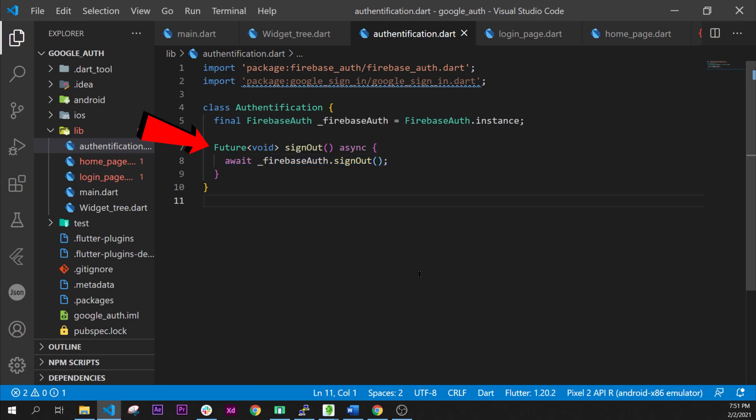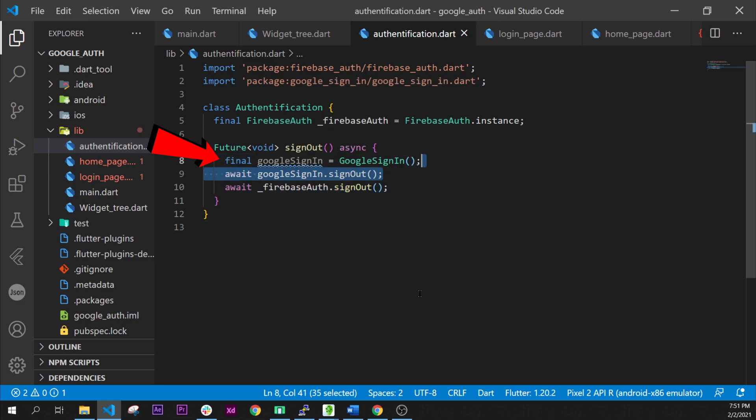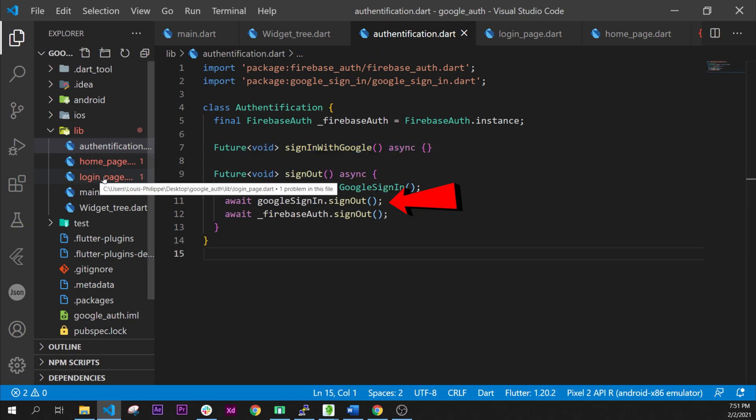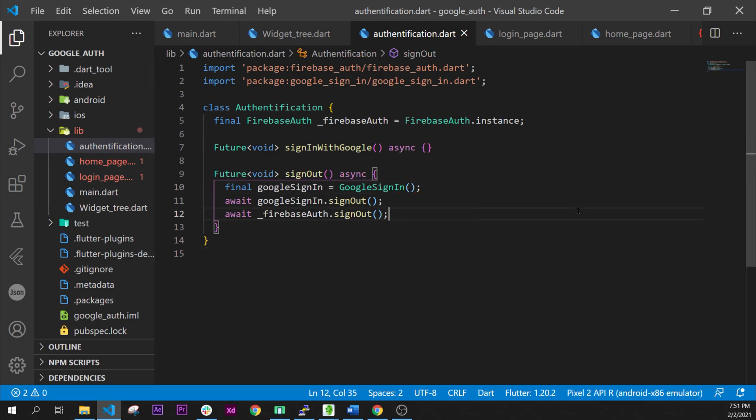After that from the home we will use the sign out. So we need to create the future sign out. Final googleSignIn equal to GoogleSignIn. And we will await the googleSignIn then sign out and the firebase.signOut.